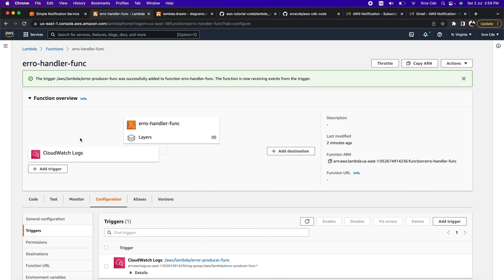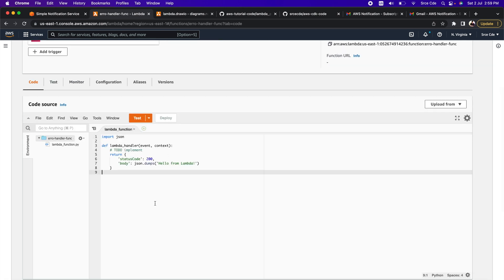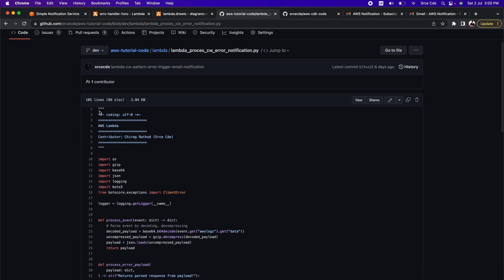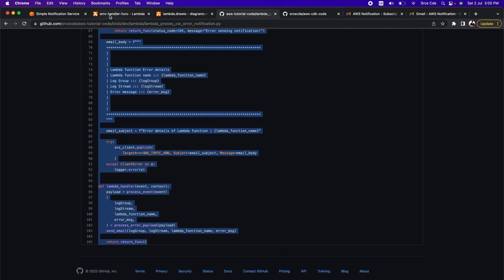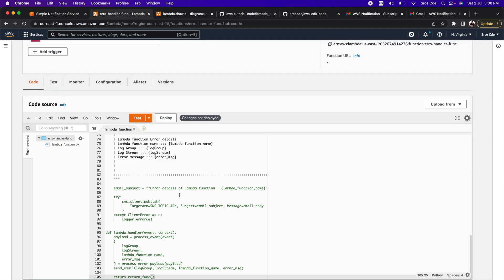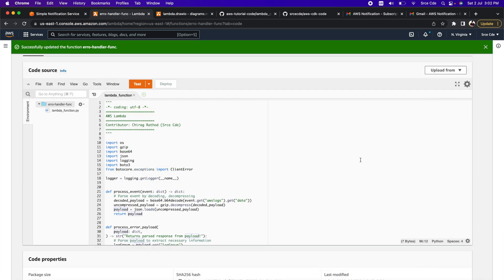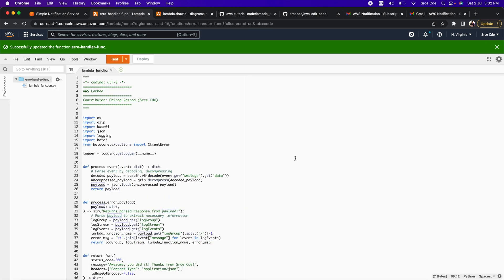We have successfully configured the trigger. Now let's go back to the code — we need to update the code base of this Lambda function to send an SNS notification whenever it gets triggered. I have already pushed the code to my GitHub repository 'aws-tutorial-code', and I'll provide the link in the video description. I'll copy that code and paste it here, then click Deploy.